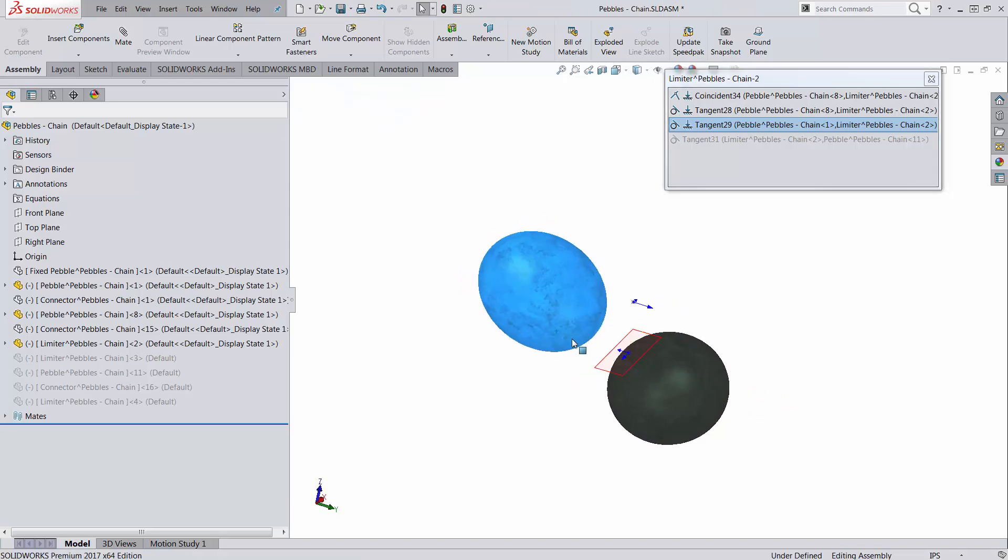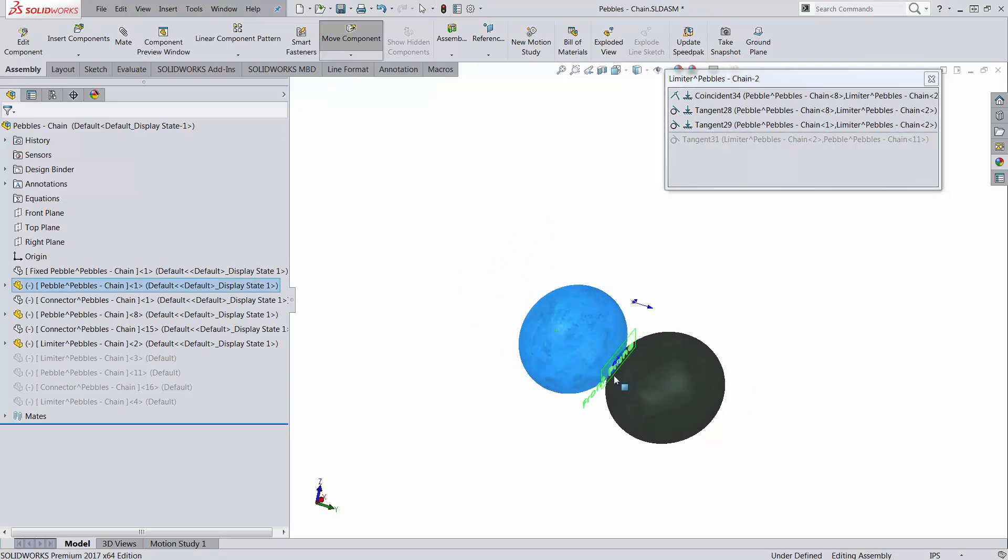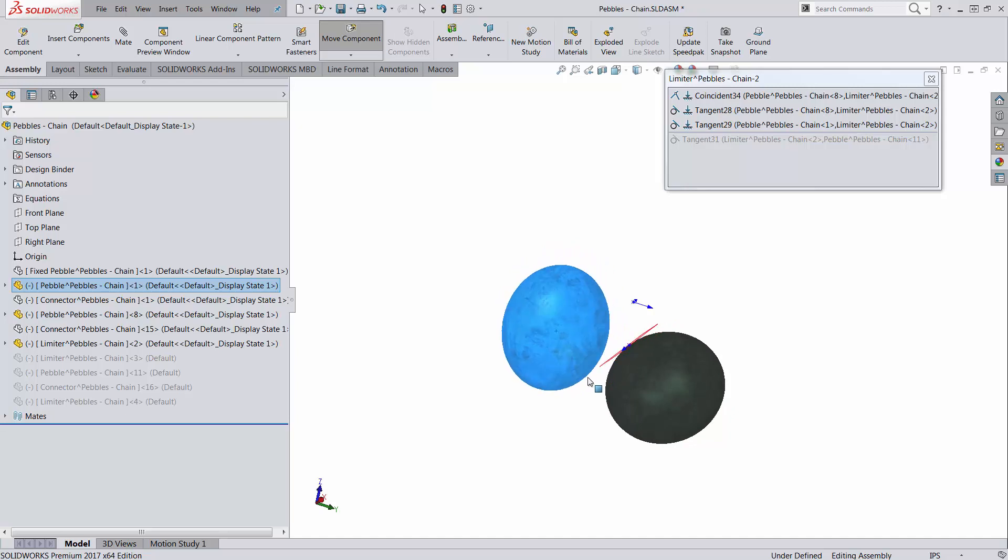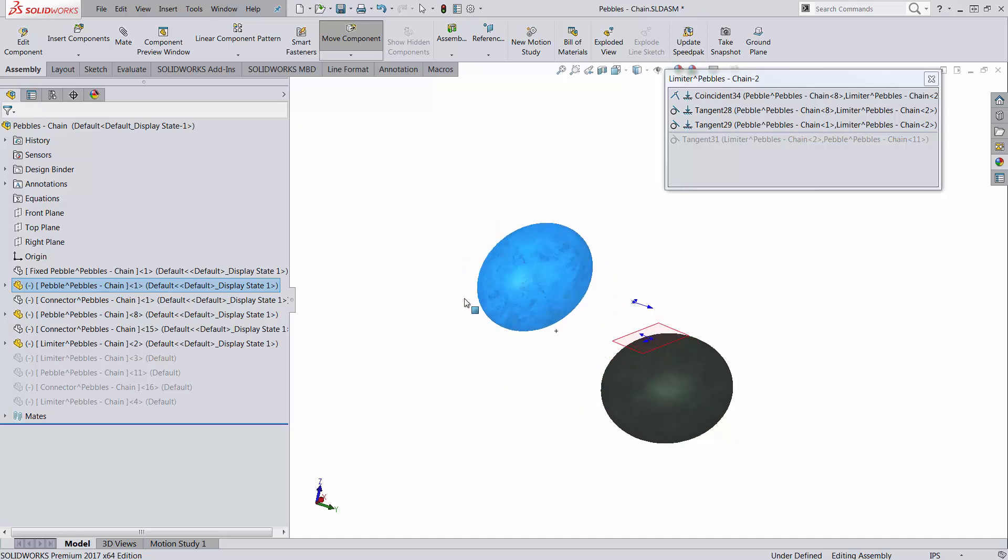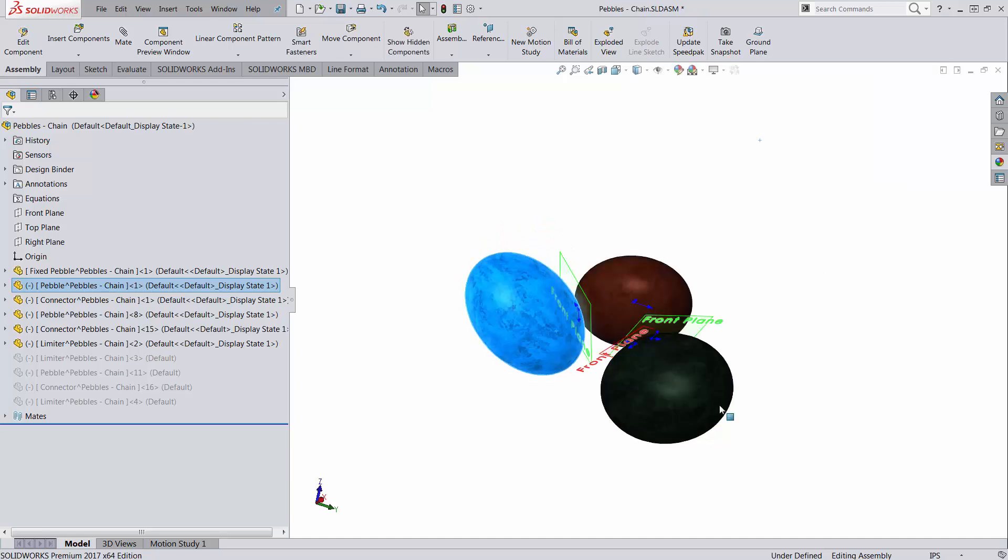So as you move one of the parts, you can get contact, but the contact is not necessary. No matter what though, the parts are going to stay on each side of the front plane. They would never be able to cross the front plane.